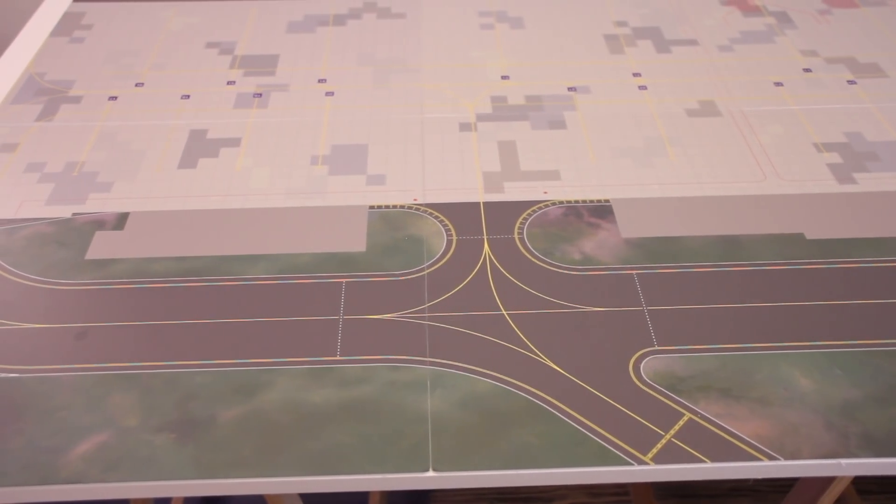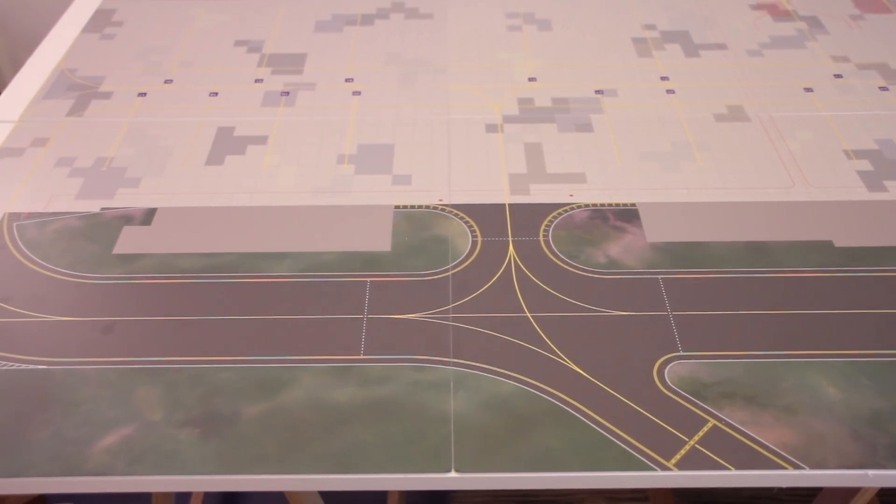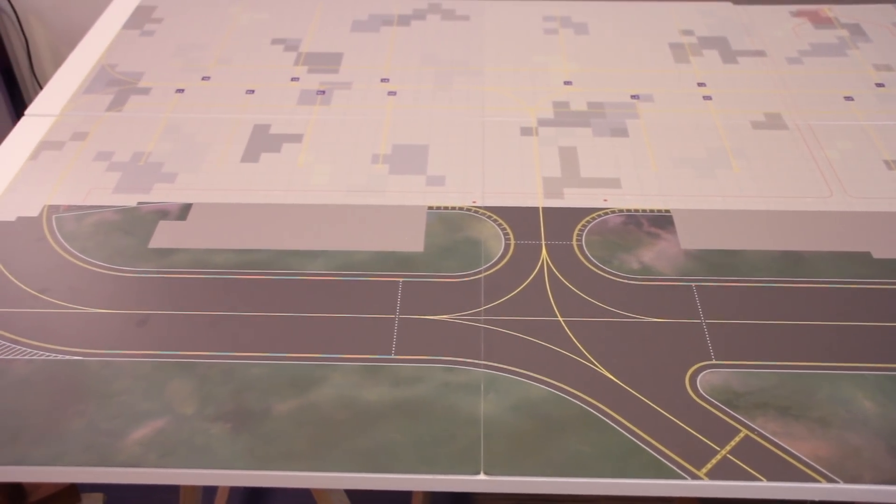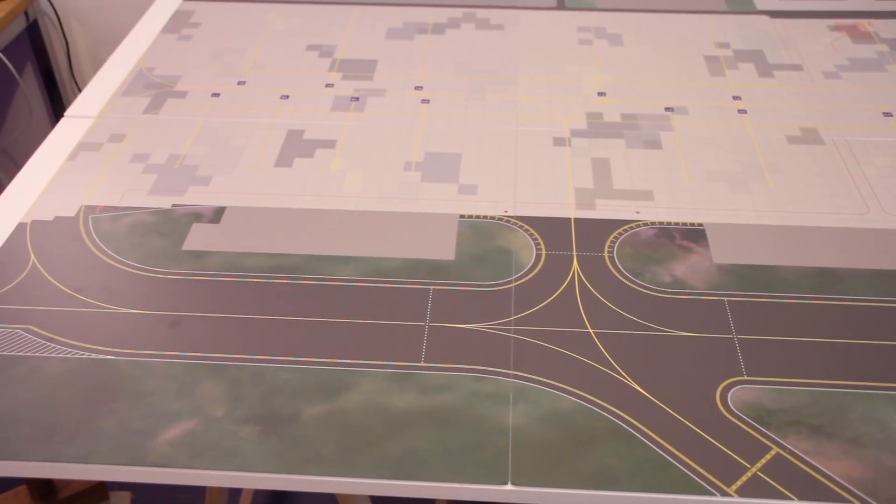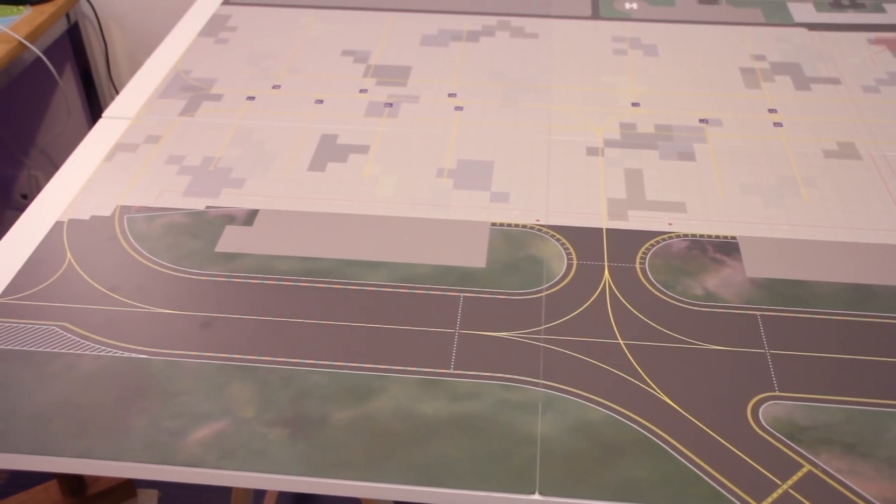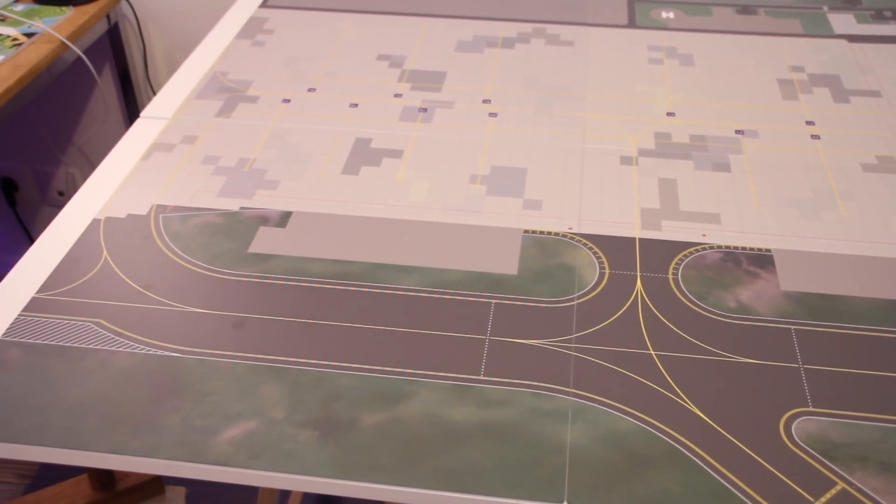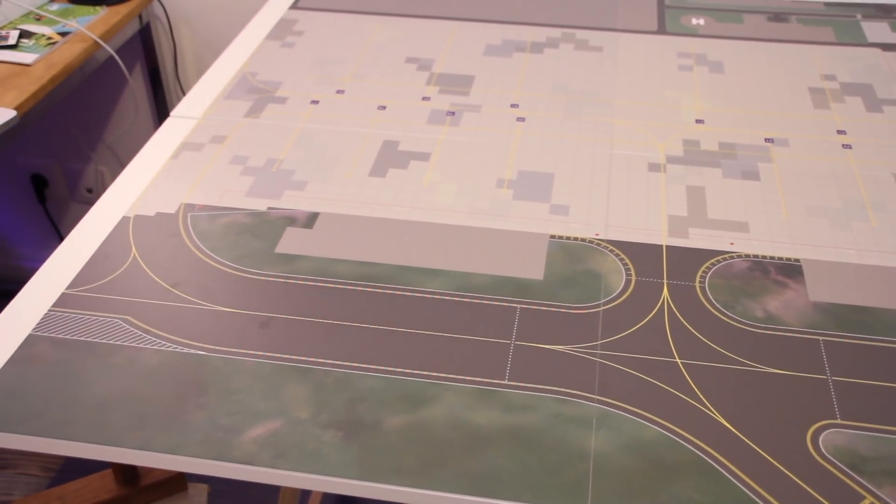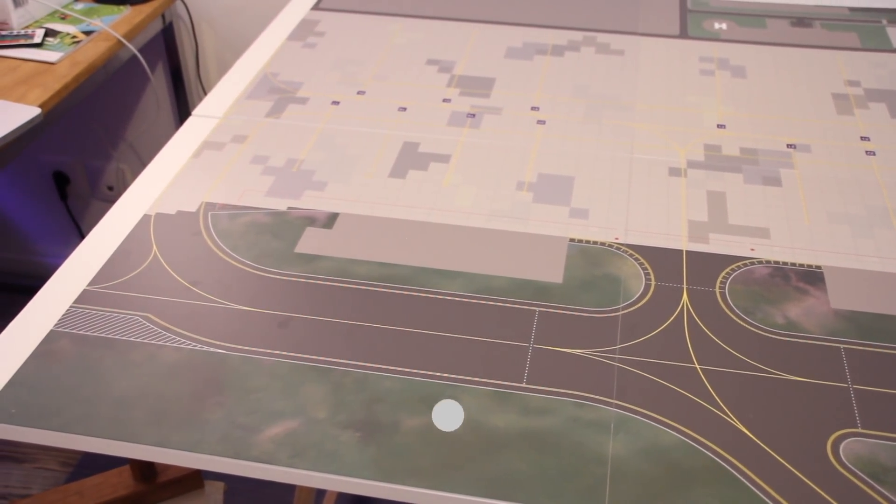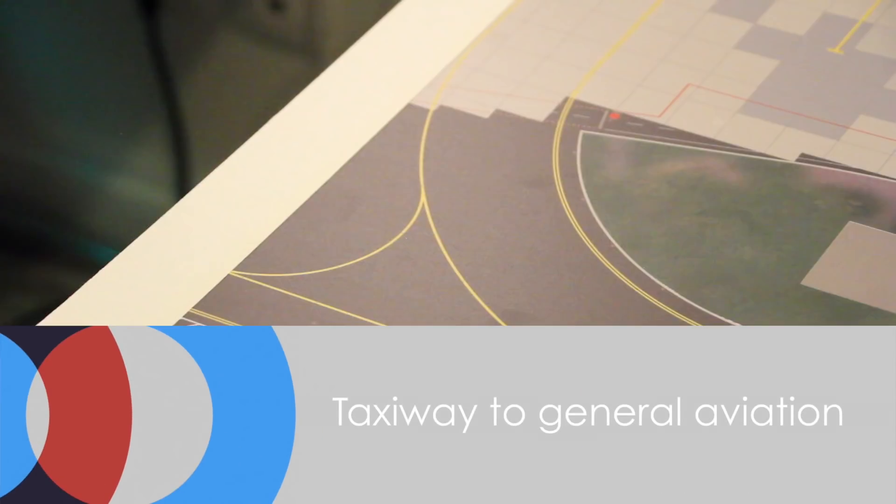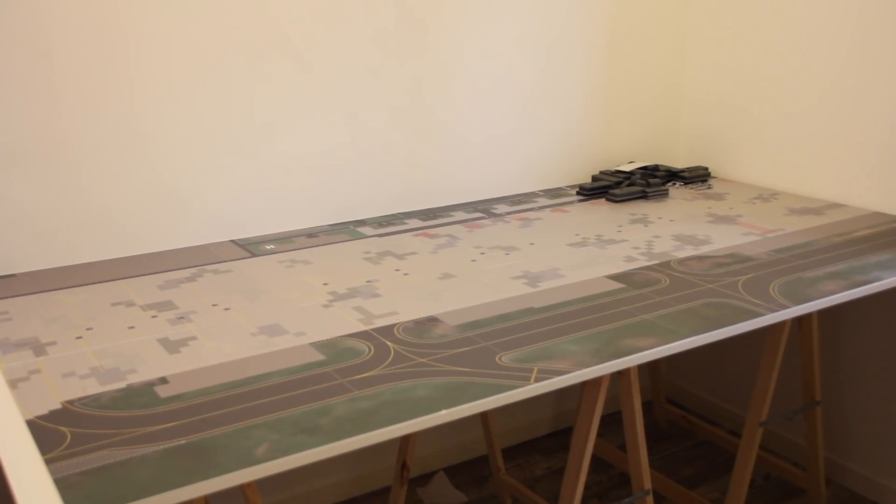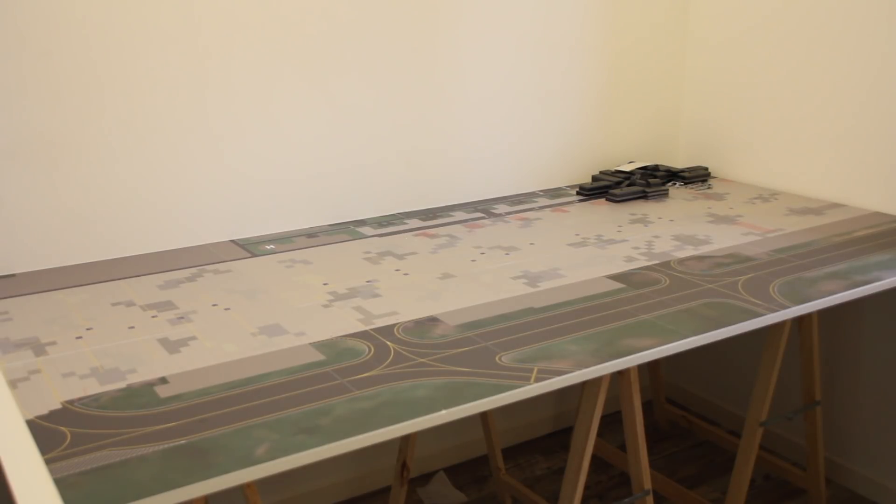But this is basically the main taxiway which will go over to the hangar area but also to another little apron where general aviation would have space. At the moment I don't really have any general aviation aircraft, but hopefully I will get some at some point and they could go over there. So that is the setup for now, but I have some terminals ready so let's set them up and take a look at that.